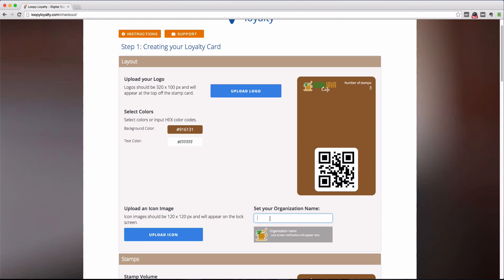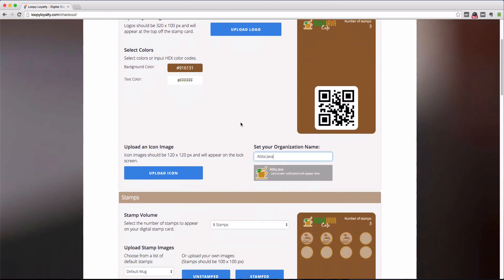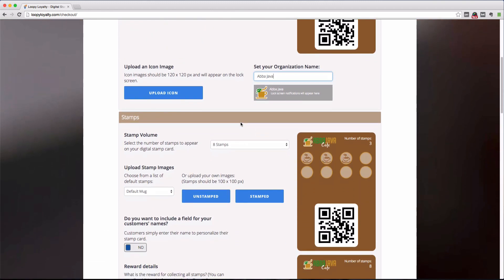Now, let's set the organization name. The organization name will appear on the lock screen right next to the icon image. And you can see a preview of what both the icon image and organization name look like below. So this is the first part of the design, let's move on to the next.